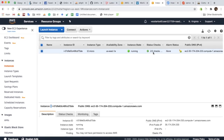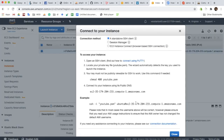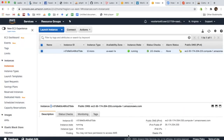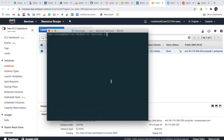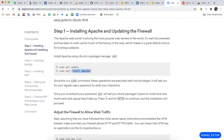After deploying the instance, what we are going to do is connect to our EC2 instance and install some applications. We are going to install Apache, PHP, MySQL, and phpMyAdmin.